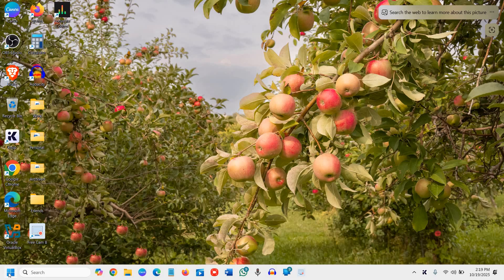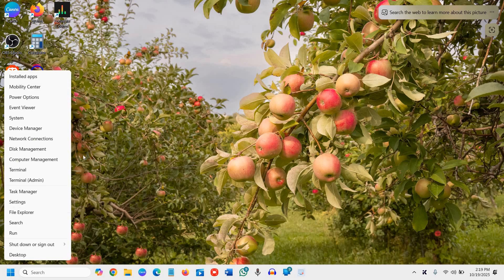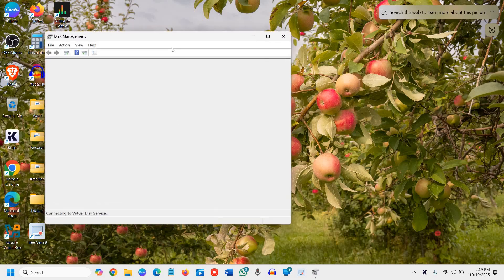Here in the start icon, you need to do a right click and then go to disk management.